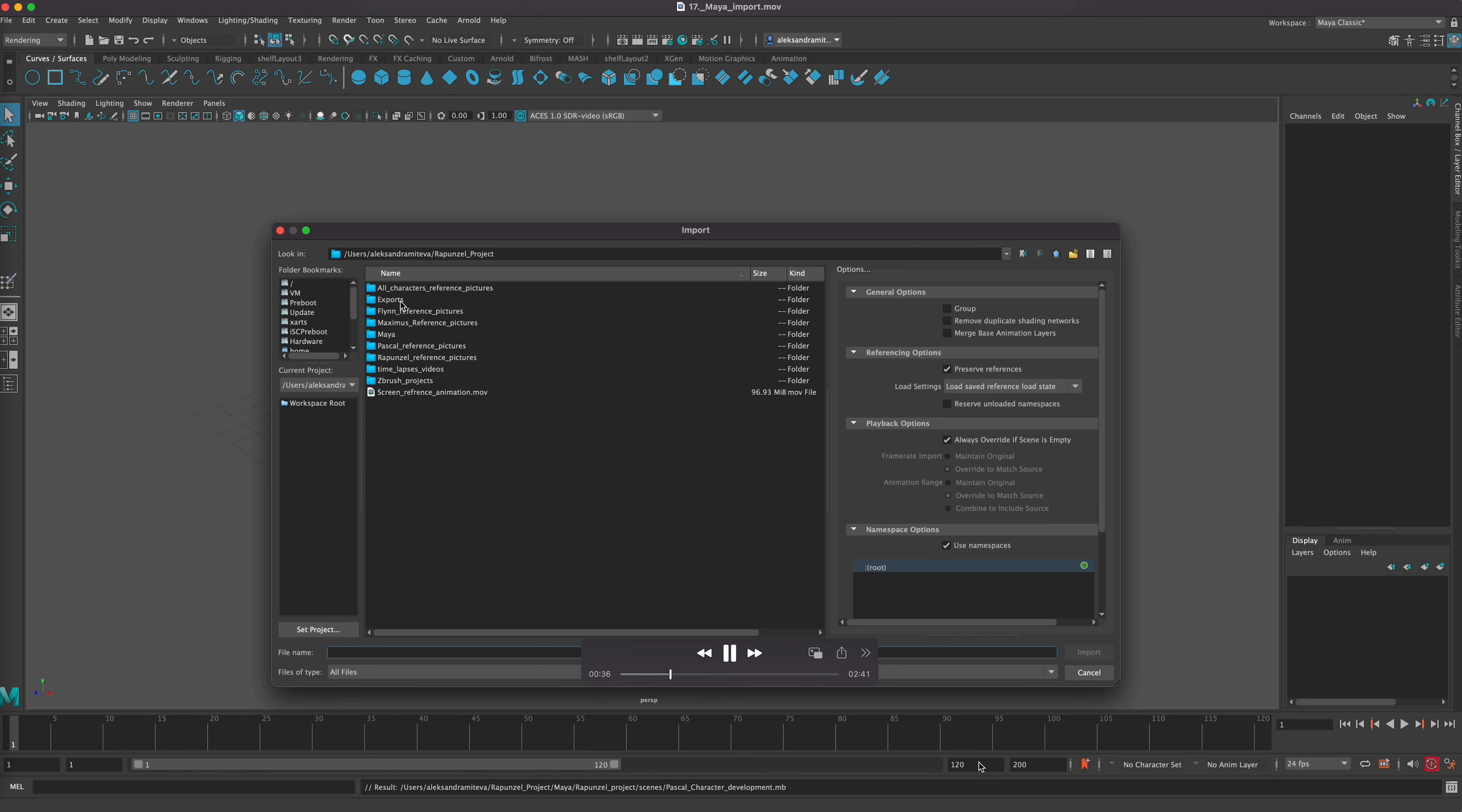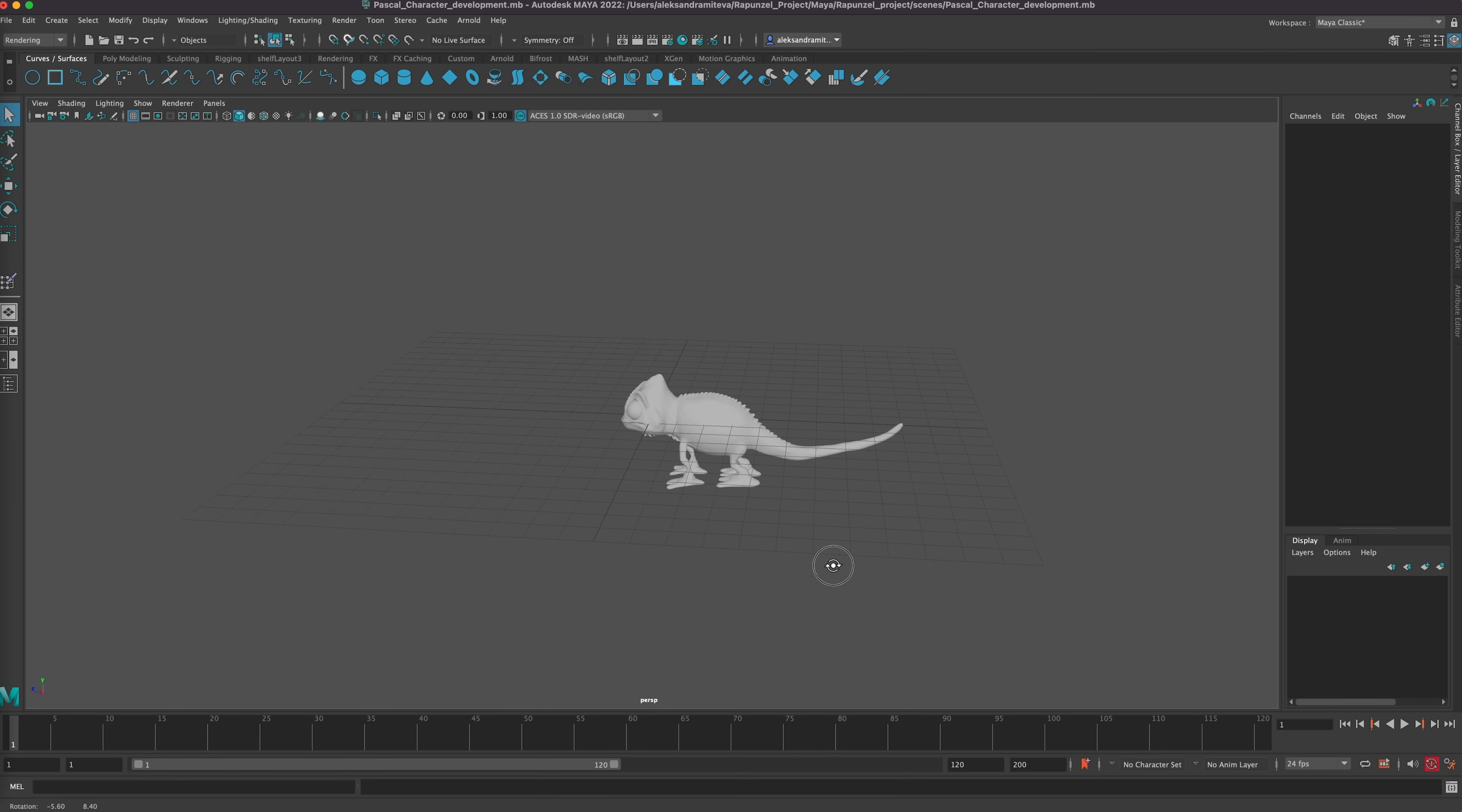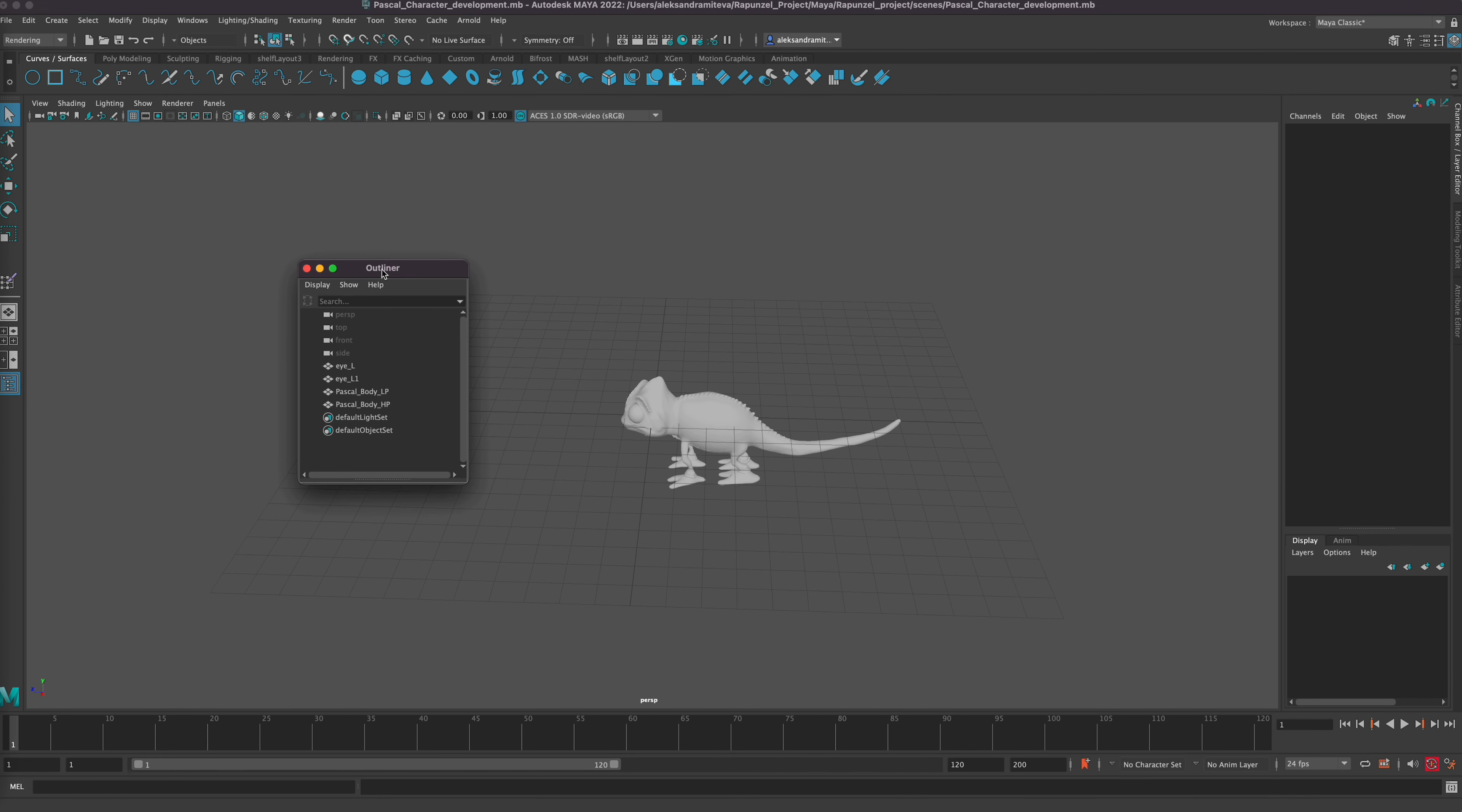So now I'm importing. See, here we've imported all of our geometry from ZBrush. I want my outliner here. Everything is there.